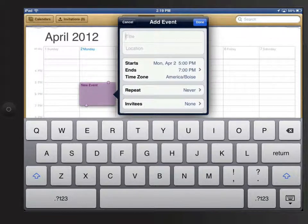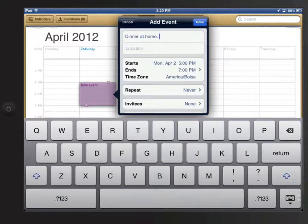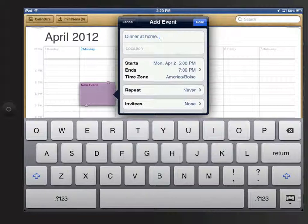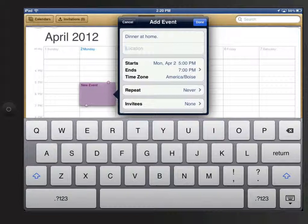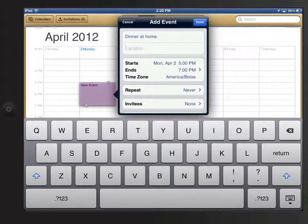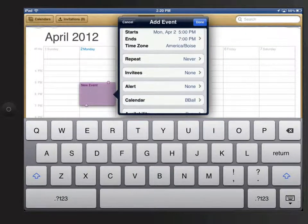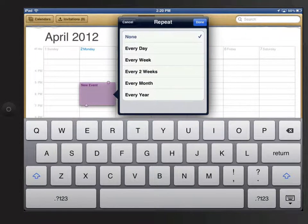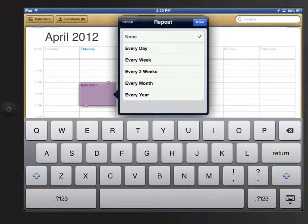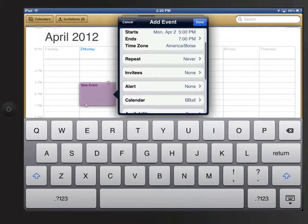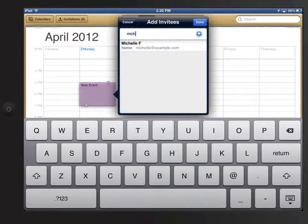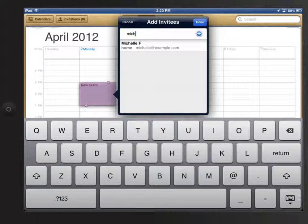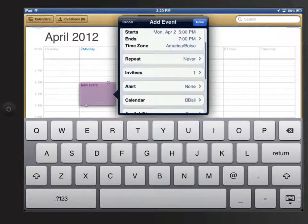I'll add a title which will just be Dinner at Home. If I need it, I could add an address. When I view the event later on, I could then tap on the address and it would open in the Maps app. Here I can set the event to repeat at a certain interval. I can add invitees here by entering names or email addresses. I'll include Michelle as an invitee.